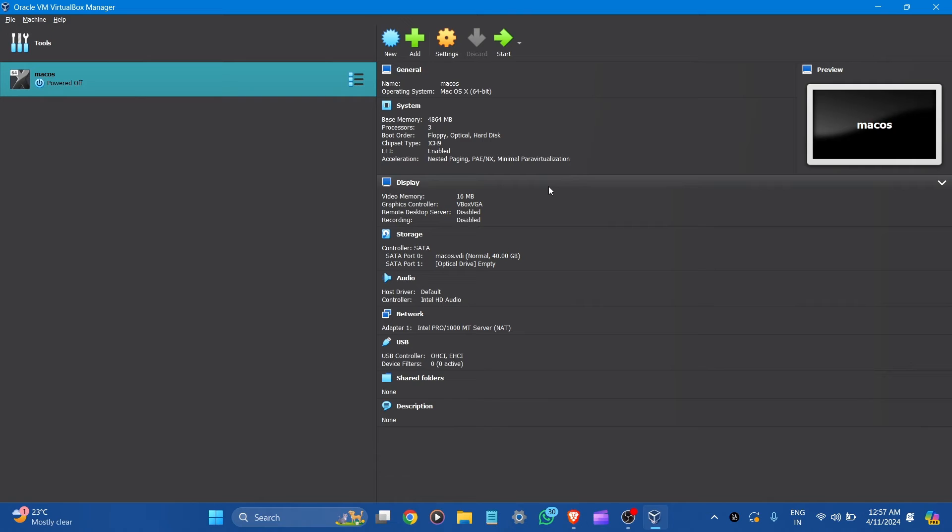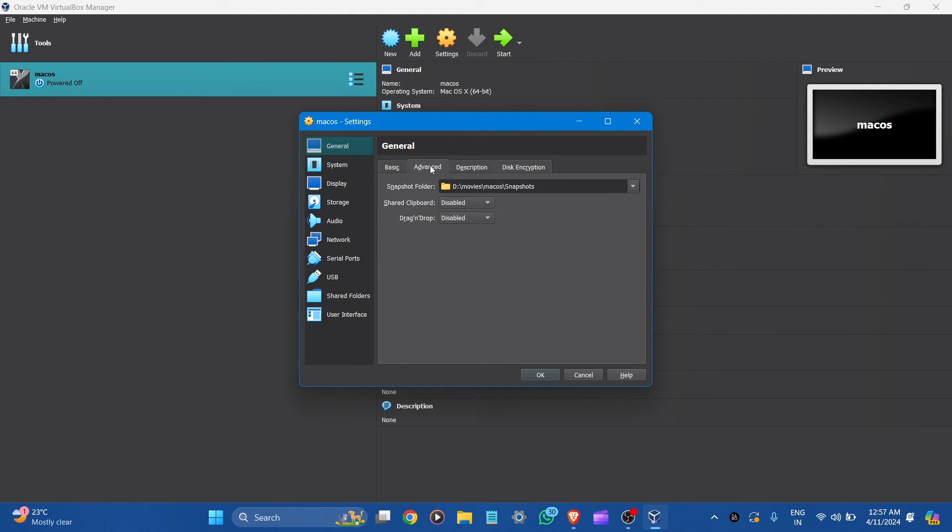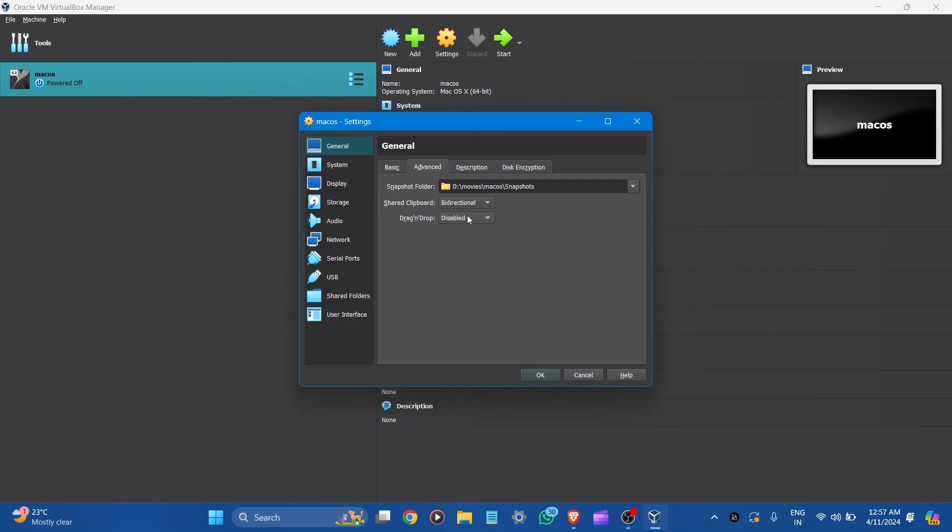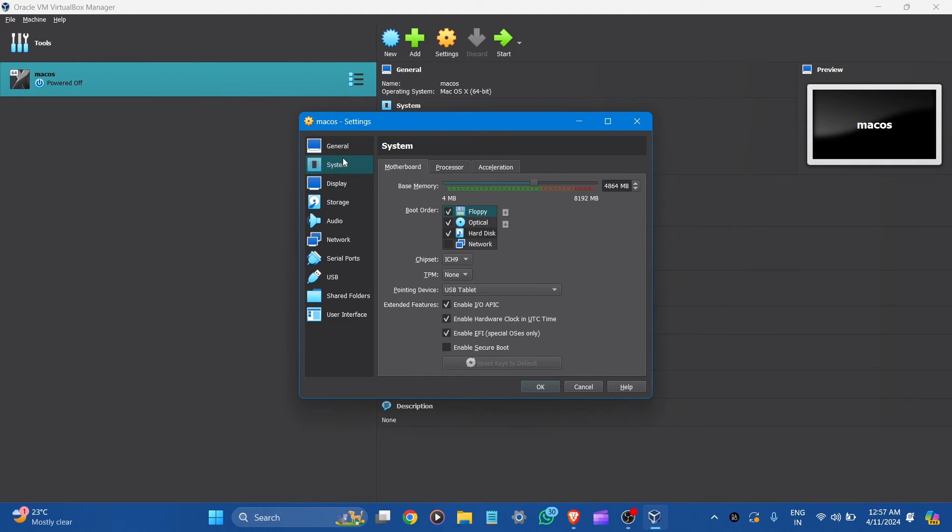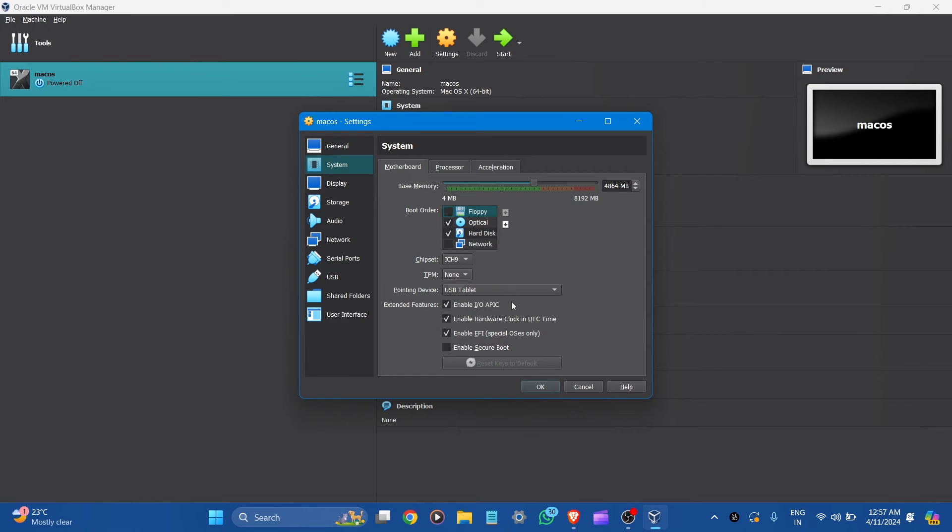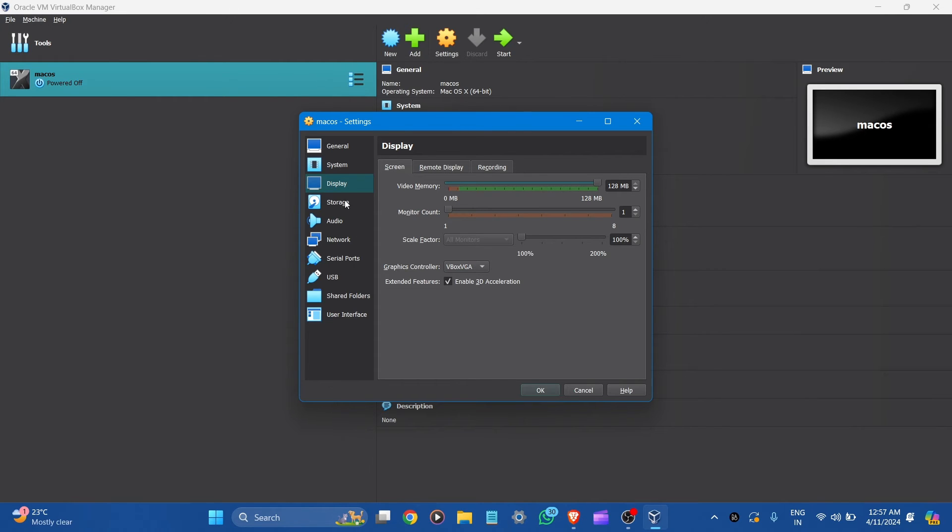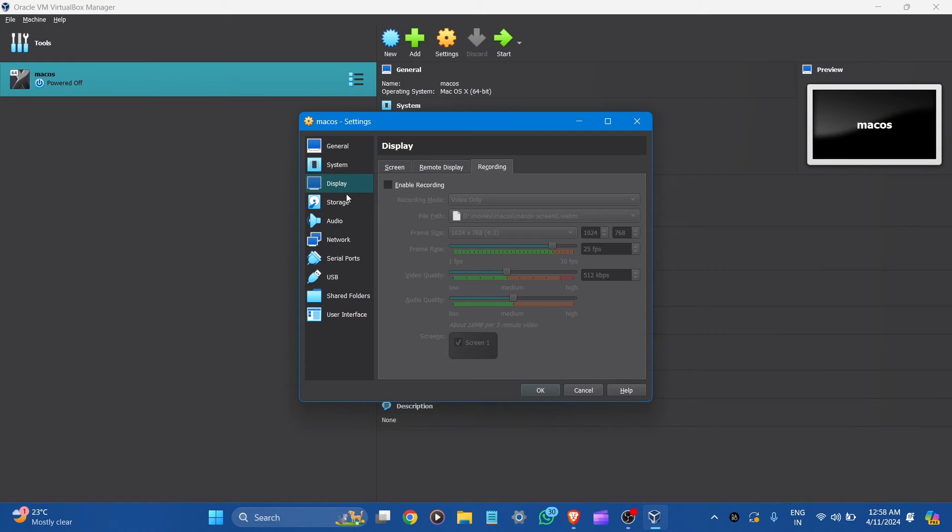Here is a summary for our virtual machine of macOS. Now go to the settings. Here you can see the general macOS. Go to the advanced. Here is the folder. Click to the shared clipboard to bi-directional and drag and drop also bi-directional. Here description, disk and press and let it default. Go to the system here. And it is the base memory you can see. And uncheck the floppy here. And make sure chipset is ICH9. Okay. Let's go to the display here. You can maximize the video memory. And graphic controller is this. And enable the 3D acceleration for better graphics.